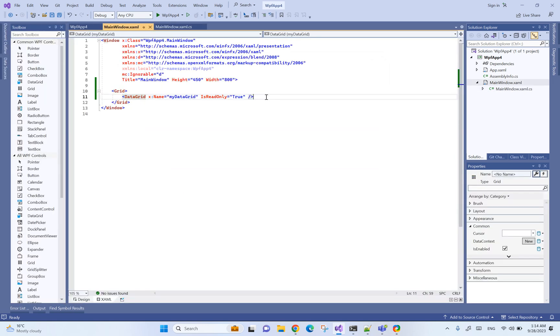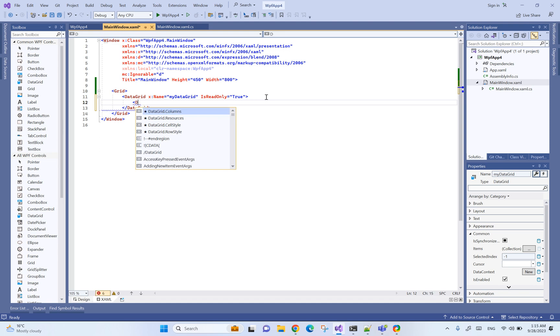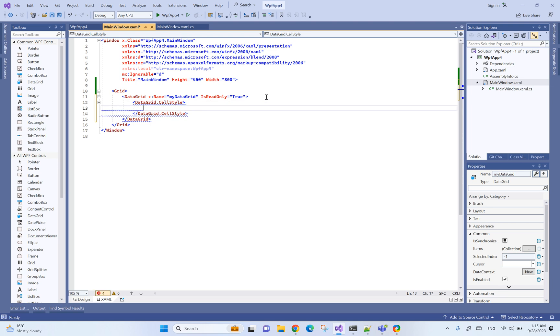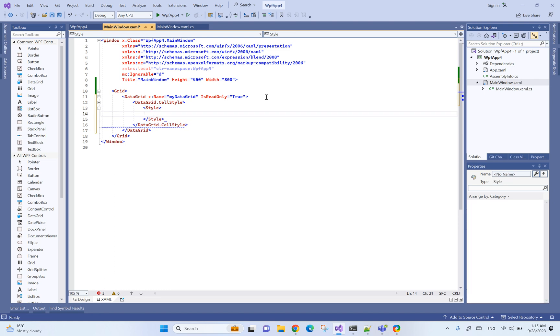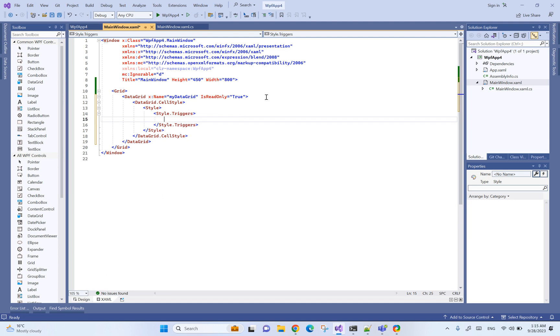For that we need to change the data grid style here, so we're gonna say data grid cell style. We basically want to change the cell style and then we are going to use triggers, so we want to say if the data grid cell is selected then change the background color.